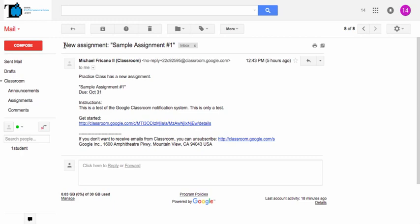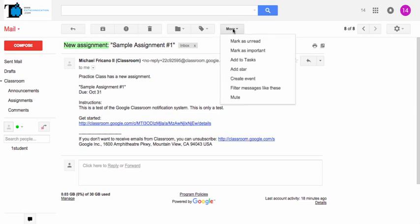And the information I'm going to use to filter is this piece here. So if you highlight that and copy it, New Assignments colon, then we're going to create a filter based on that piece of information. So in the More menu, you're going to choose Filter Messages like these.